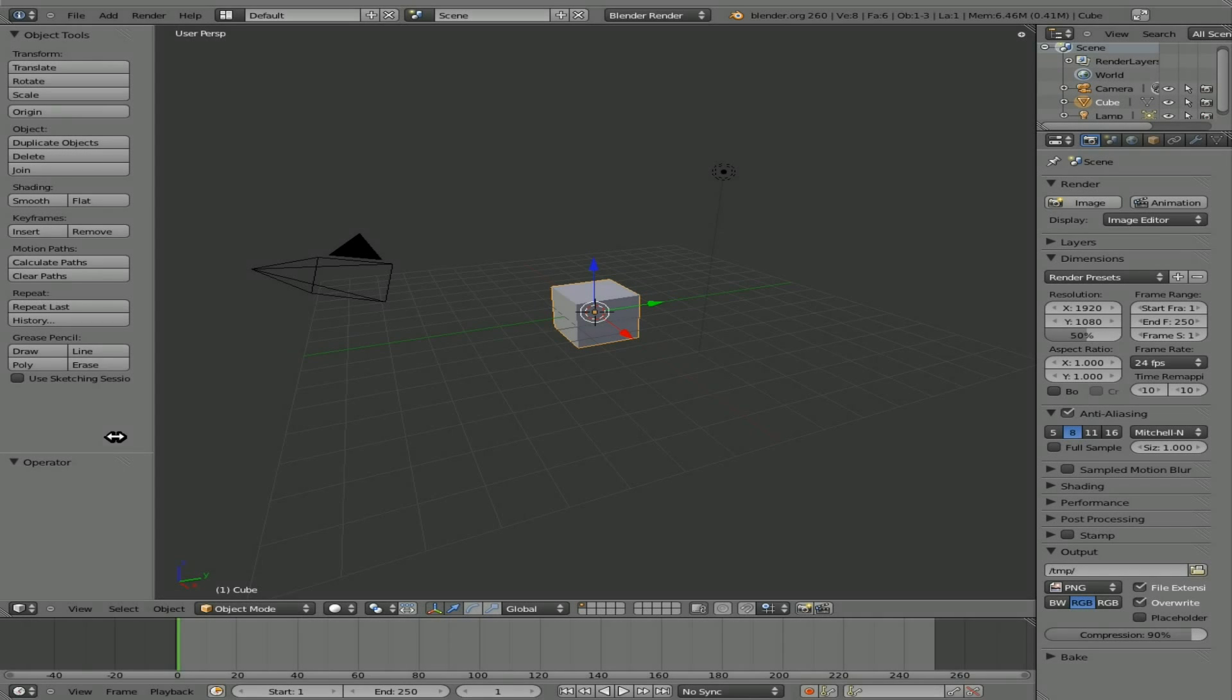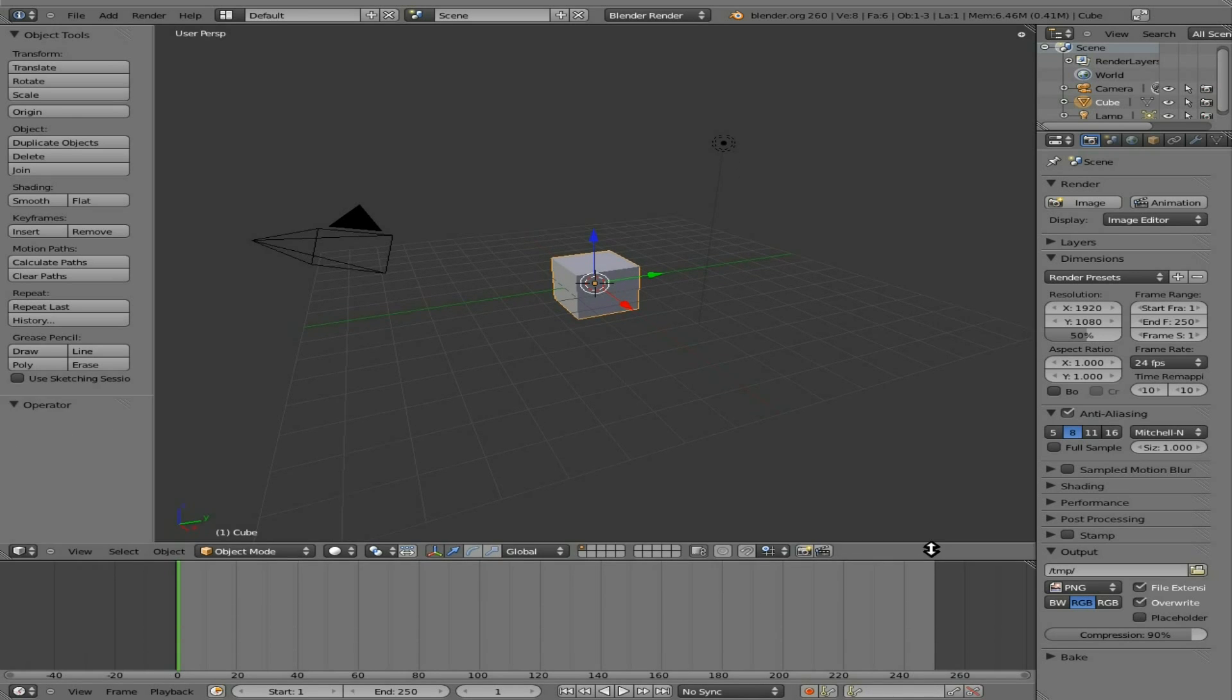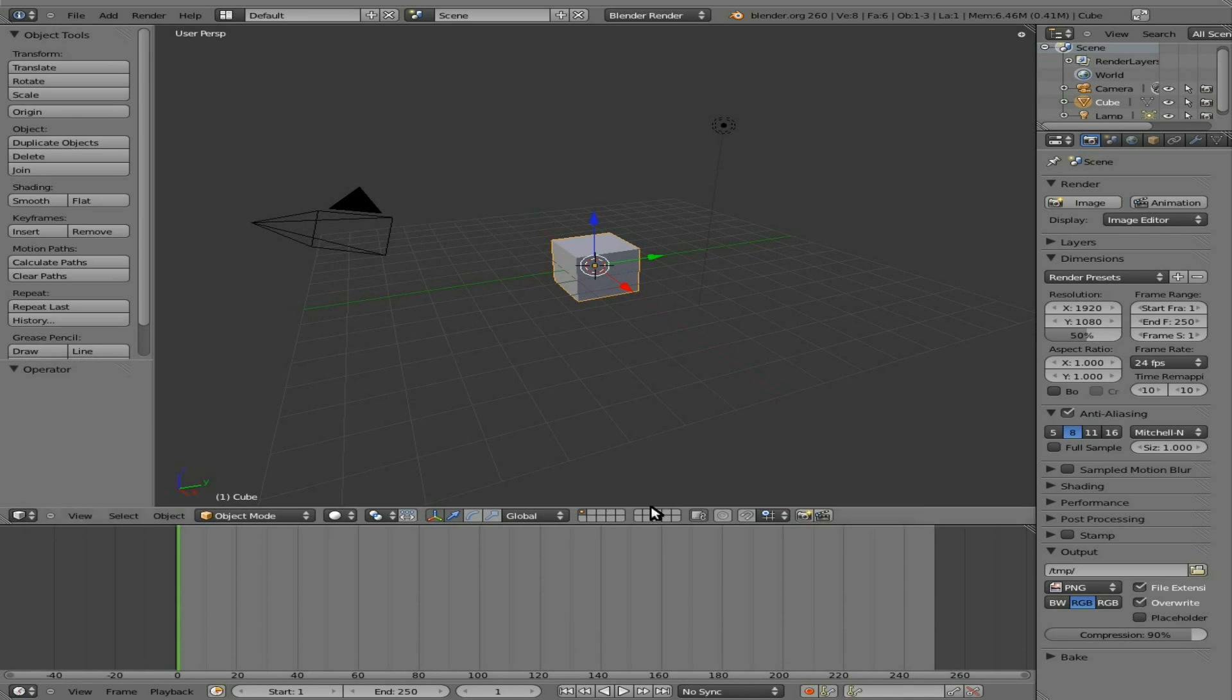Okay, continuing with this series, working with Blender 2.60, the game engine, and working with Python scripts. Going over some very basic stuff here.